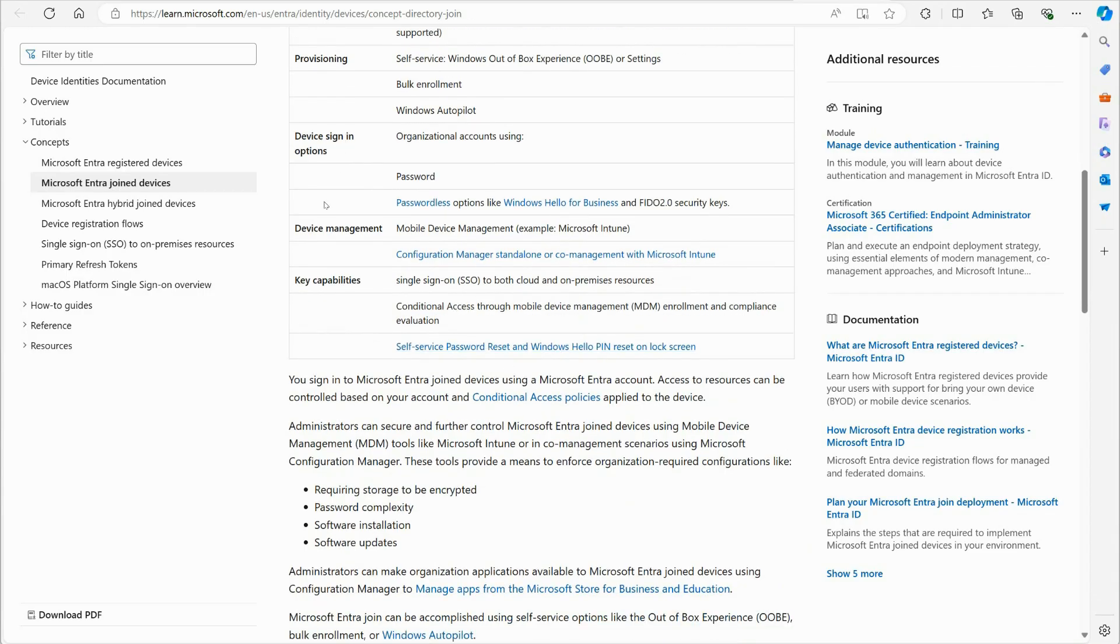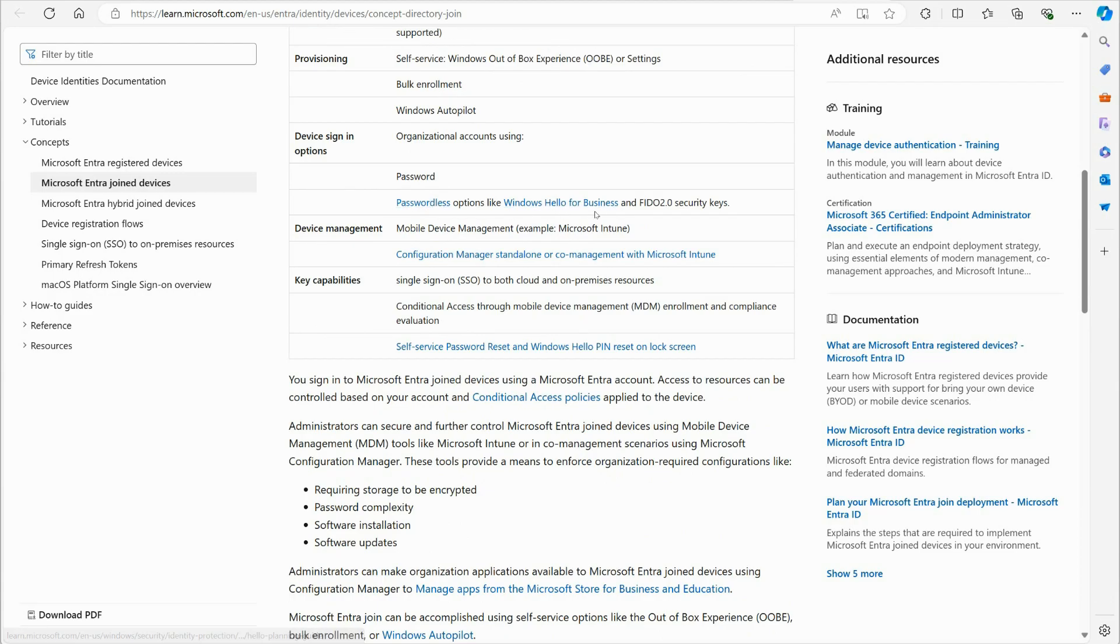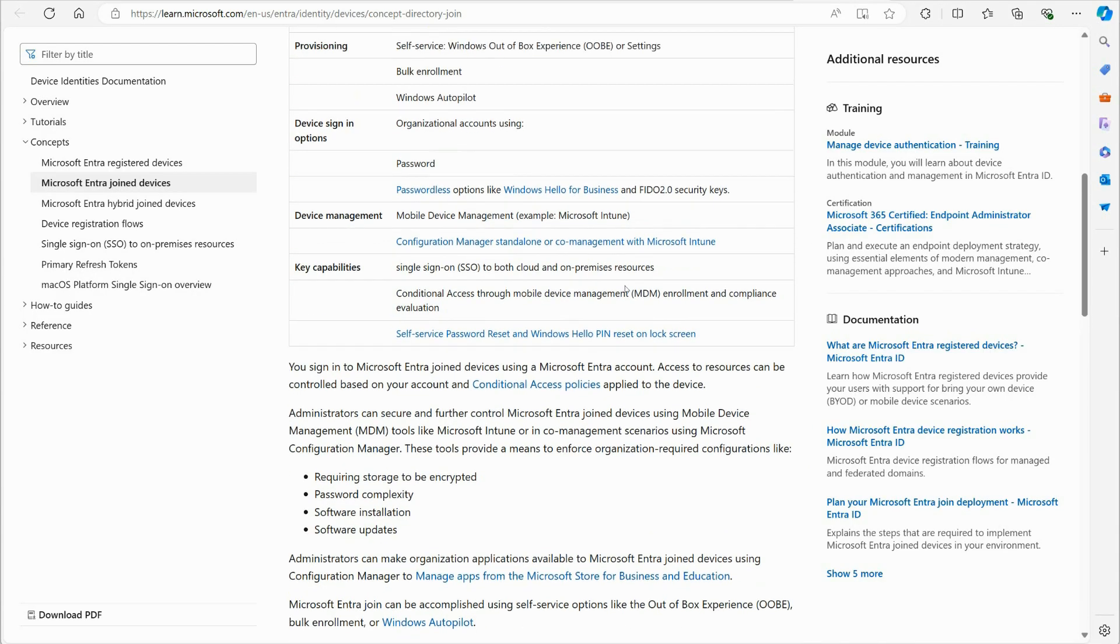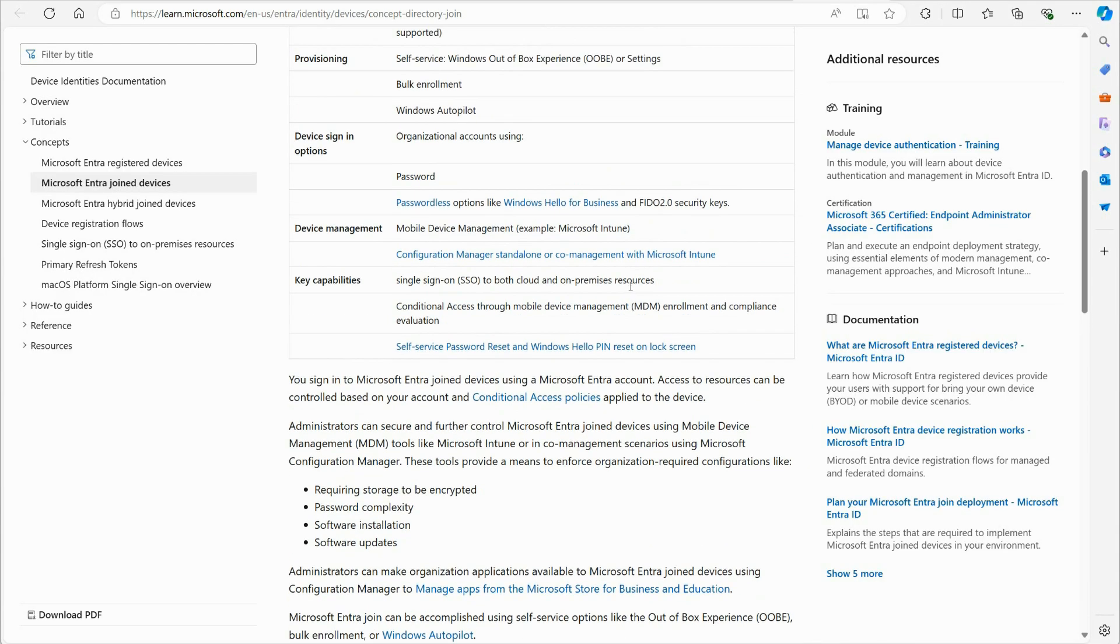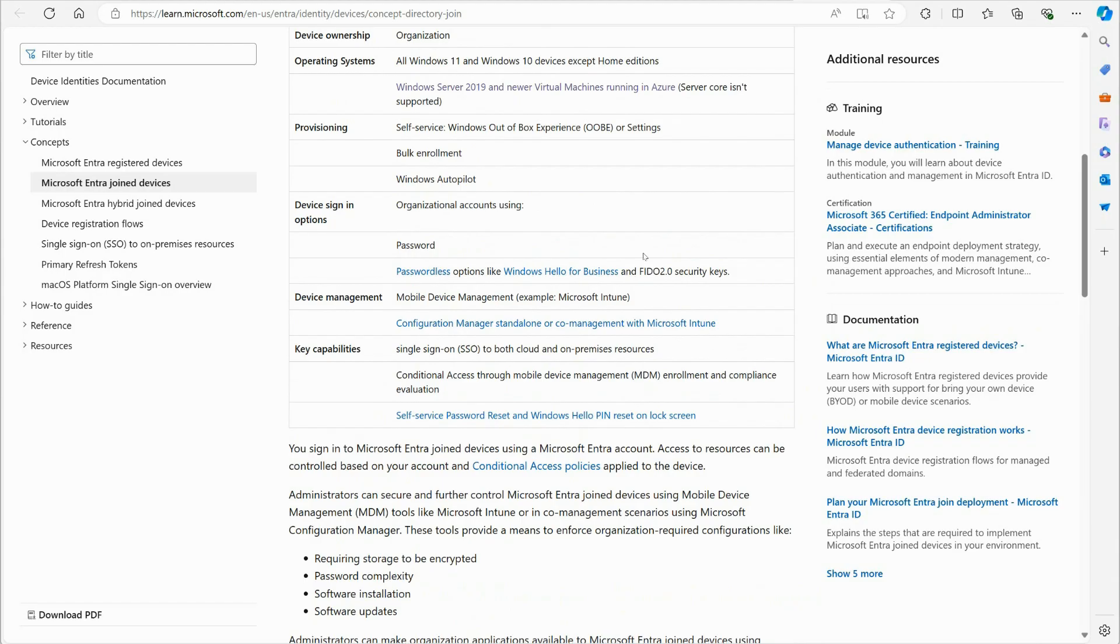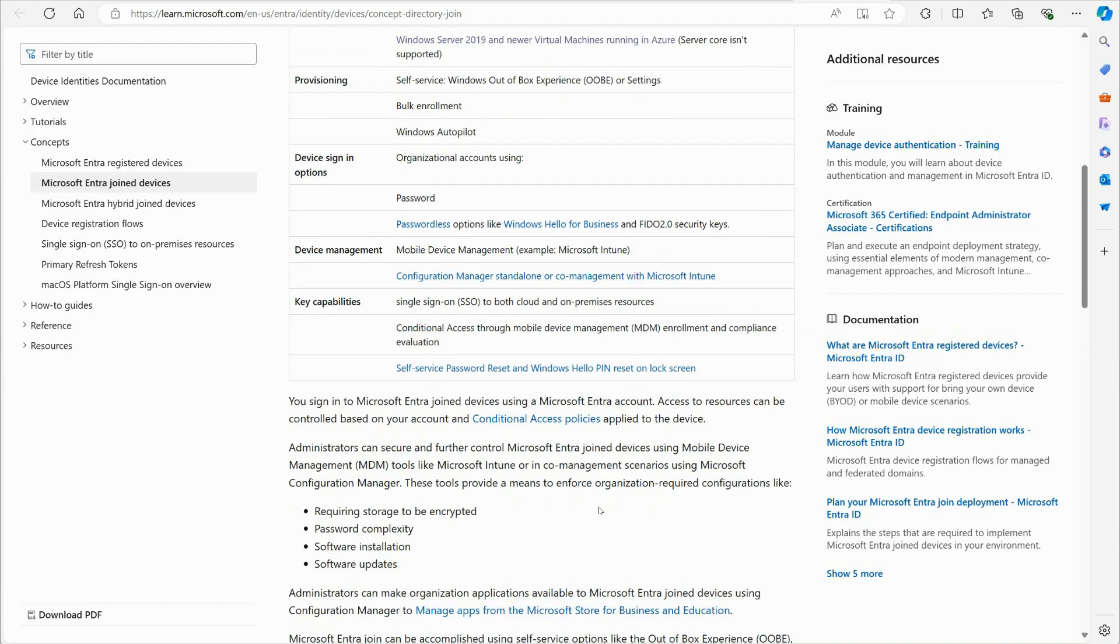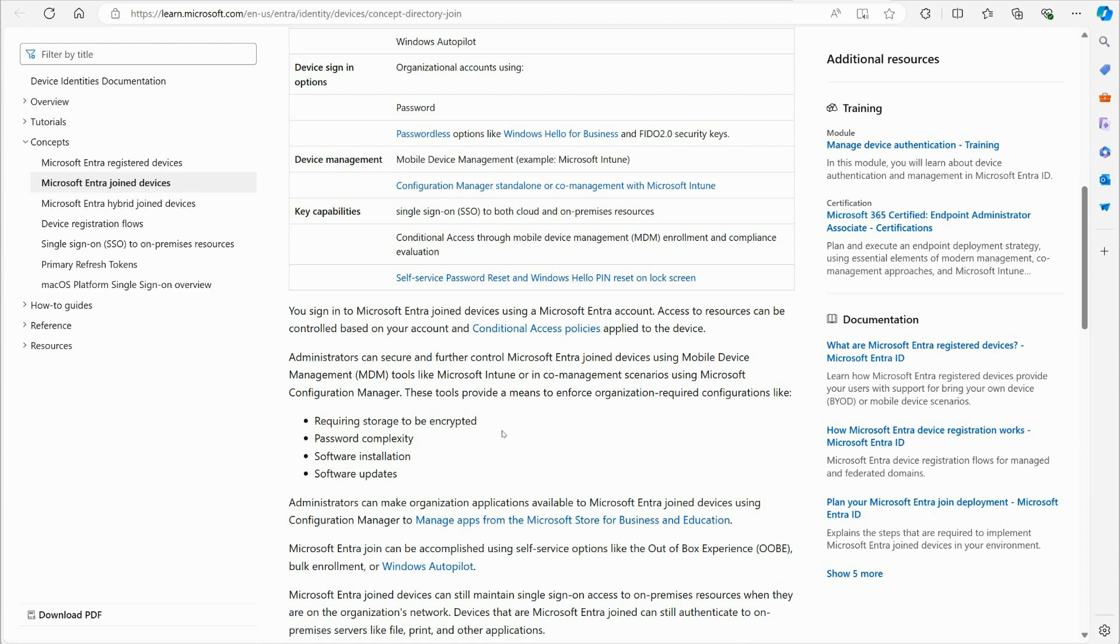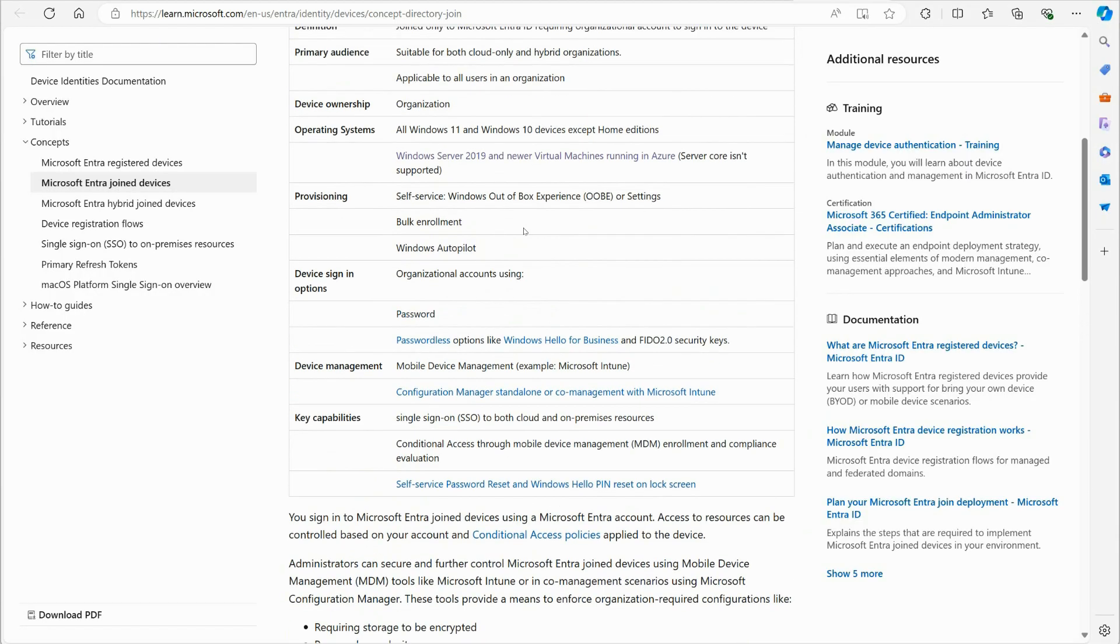So device sign-in options: organizational accounts using passwords, passwordless, Windows Hello for business, FIDO keys, all of that. Device management, you can use MDM, Microsoft Intune is Microsoft's MDM. It supports SSO, all of that. So the main, the main benefit here though, is that we get more control over the device. We can lock the device down as tight as we want. Whereas with registered devices, you can't do that because a registered device is their personal device. Nine times out of 10, it's going to be their personal device. So that's the big difference.